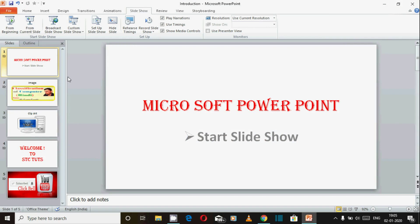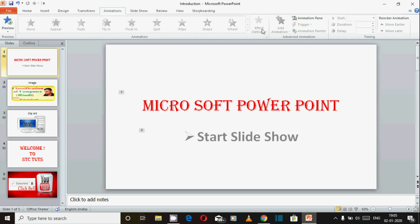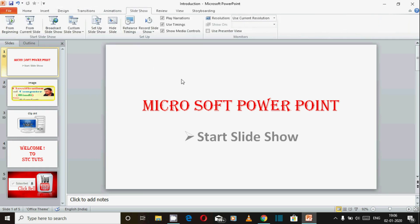Hello friends, welcome to STC2T channel. Main Kundan, aapka tutor. Aaj is video mein hum log PowerPoint mein Start Slide Show ke baare mein jaanenge. Pichhli video mein maine aapko animations bataya tha, including advanced animation ka bhi option. Aaj is video mein Slide Show ka sabse pehla option — Start Slide Show — uske baare mein aapko bataaunga.